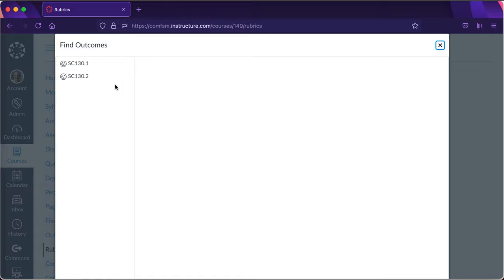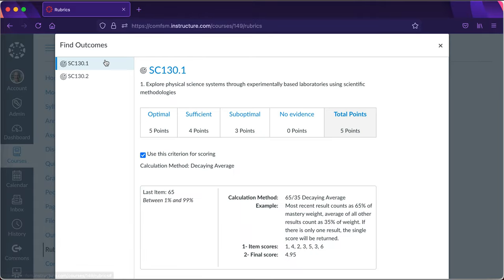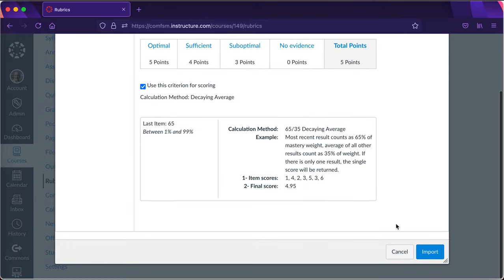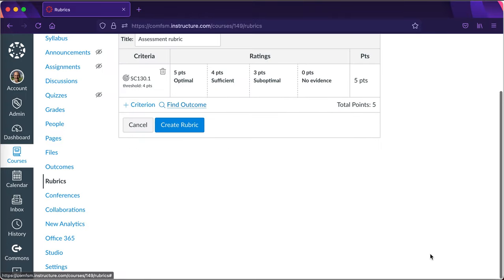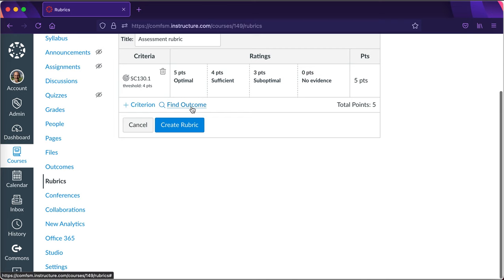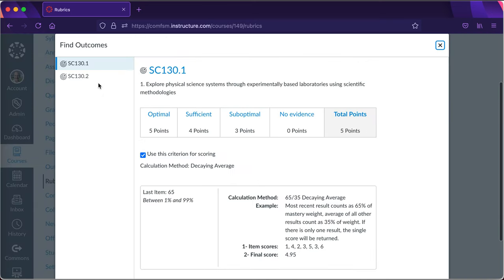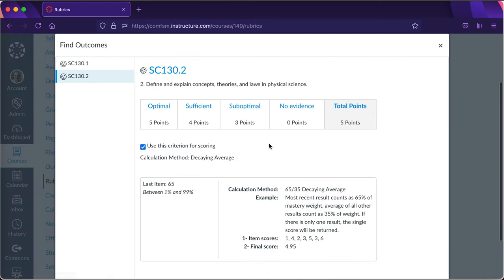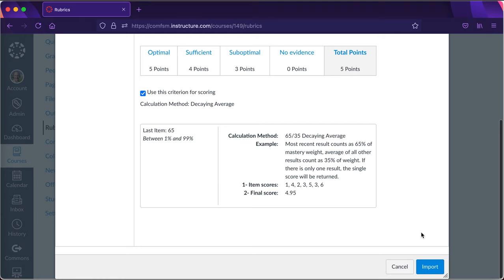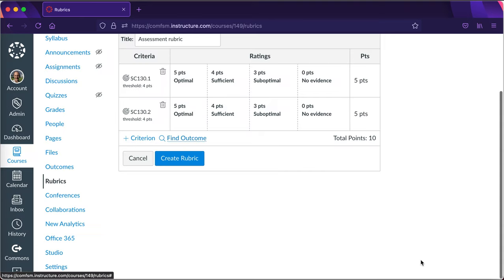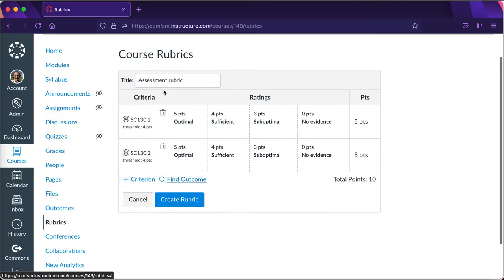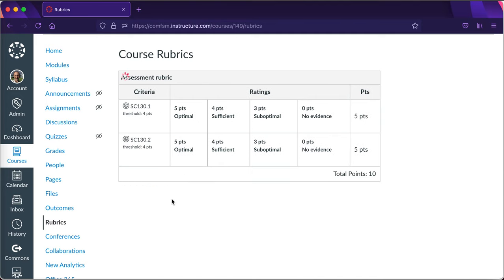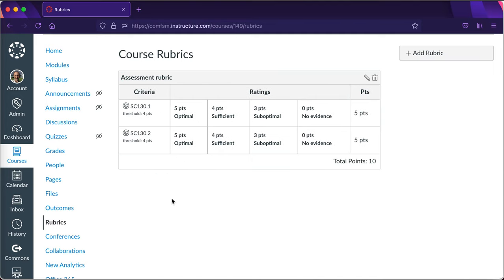I'm just going to add in the course learning outcomes. I'm importing that to the rubric, and let me go ahead and add the other one just to show you what that looks like. Import, and I've imported both of my course learning outcomes to my assessment rubric. And I say create rubric. I now have a rubric that uses the two course learning outcomes that I pulled down imported from the institutional level.